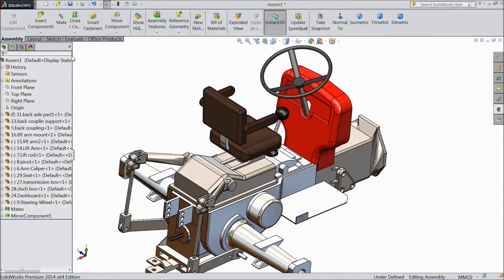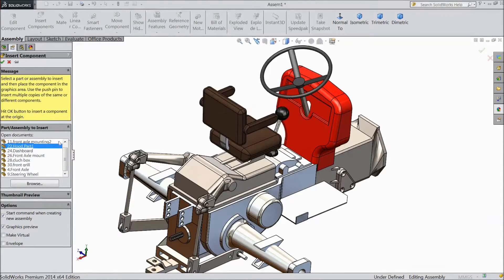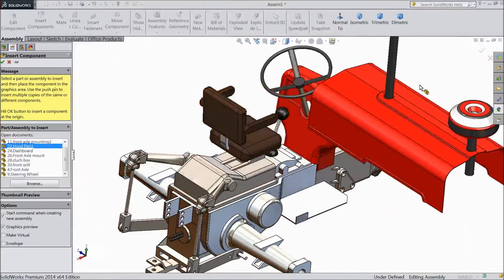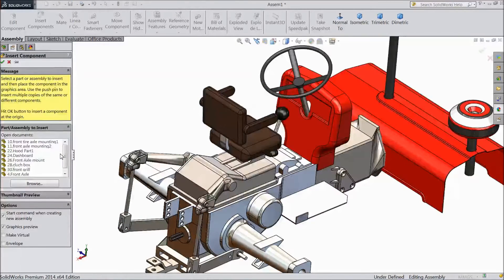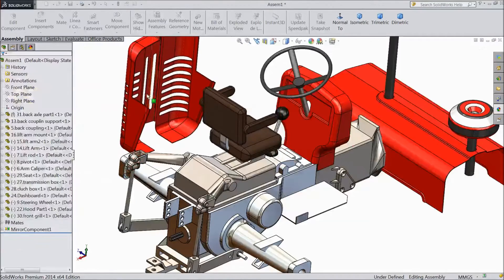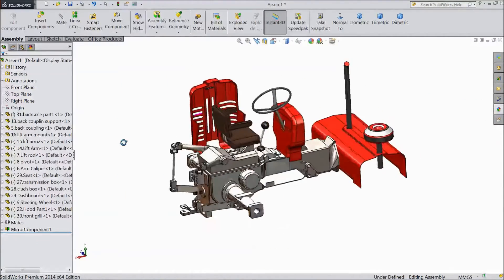Now go to Insert Component, choose hood. Again go to Insert Component, choose front grill. Now we will first assemble the hood.